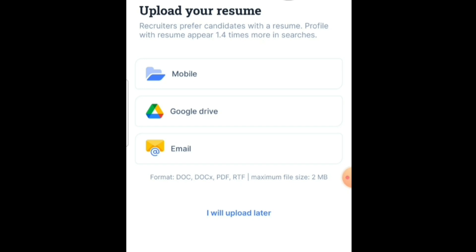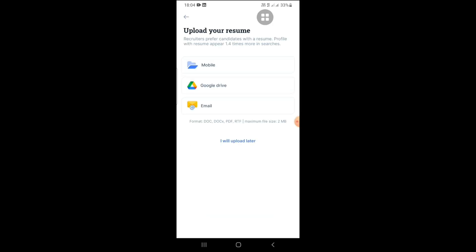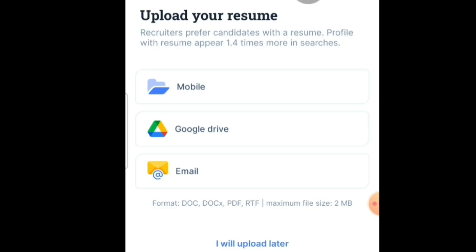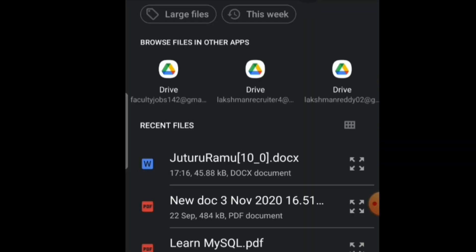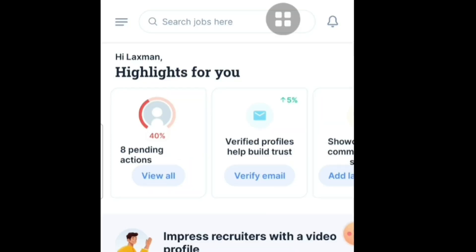Now we come to the major part — uploading your resume in Naukri using mobile. You can upload right now or upload later. The uploaded file format must be MS Word, PDF, or RTF, and the maximum file size should be 2MB. Select your resume from your mobile. I have selected my resume — your profile has been successfully added in Naukri.